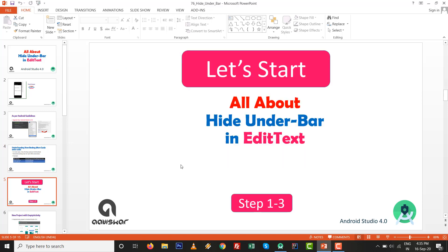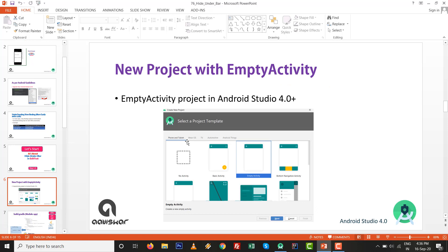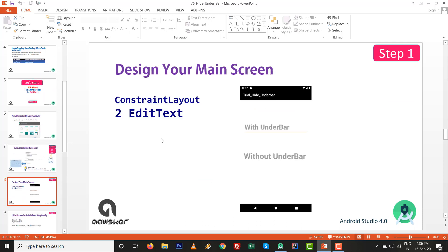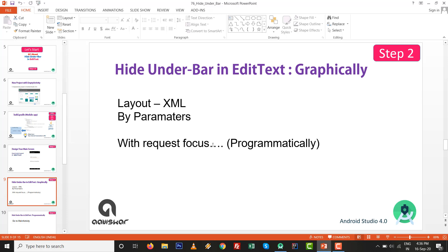Let's start. We'll cover hiding the underbar in EditText. Go to Empty Activity inside a new project. This is a one-time setup step where we will enable ViewBinding with 'viewBinding { enabled = true }'. Make sure your internet connection is on, and we'll design the screen with two EditText fields — the upper one is normal, and the lower one has no underbar. There are two possibilities: graphically and programmatically.